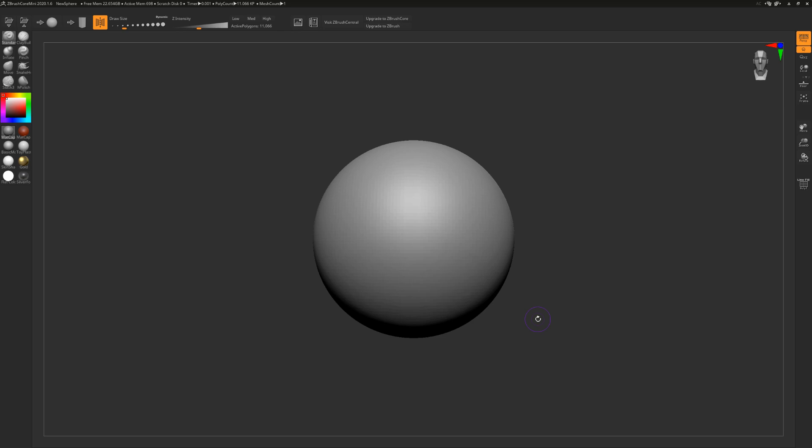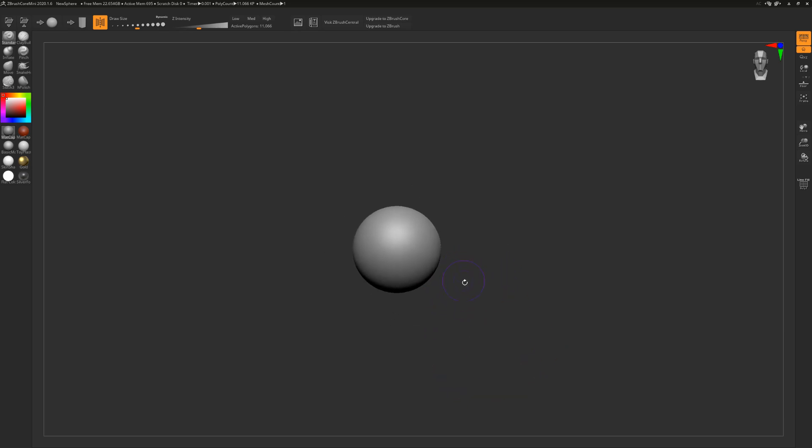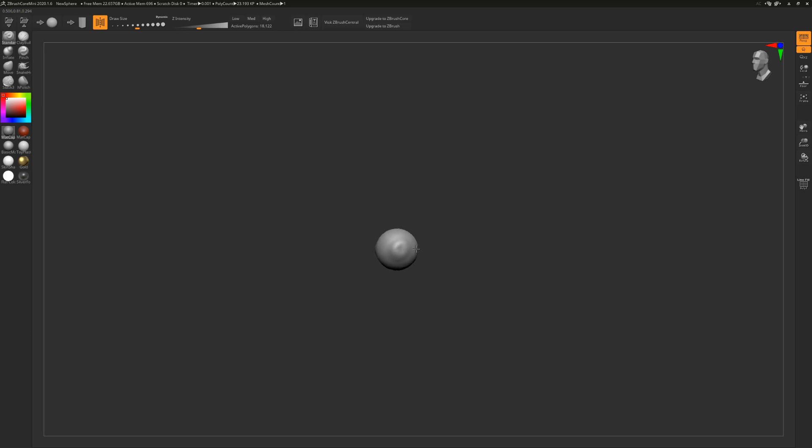First things first, if you want to install ZBrushCore Mini, it is free, it is official, it's in the video description down below. Now the first thing you're going to see is this - a sphere. The sphere is very blank, very daunting, but it is your free canvas to do whatever you want with it.